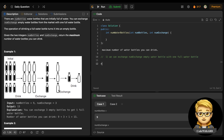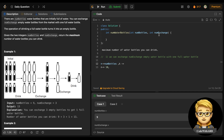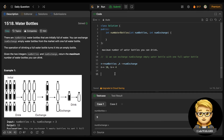Let's take an example: I'm representing n as num_bottles and k as num_exchange. So when n is 10 and k is 4, how many bottles can we drink? The num_exchange is 4, meaning we can exchange 4 empty bottles for one full bottle of water.